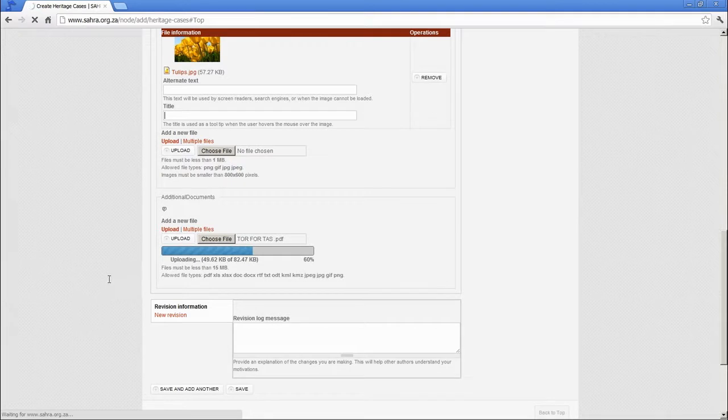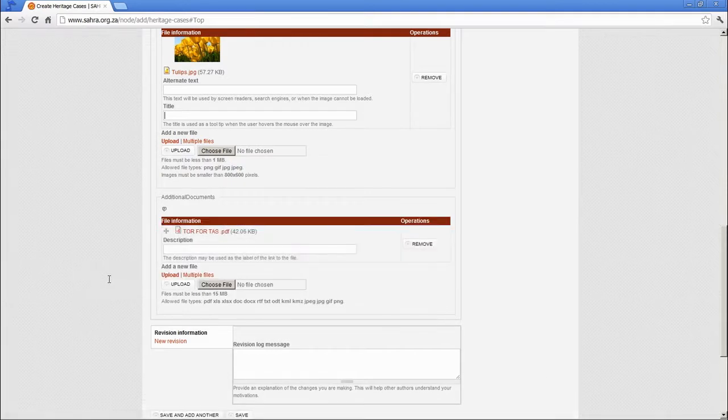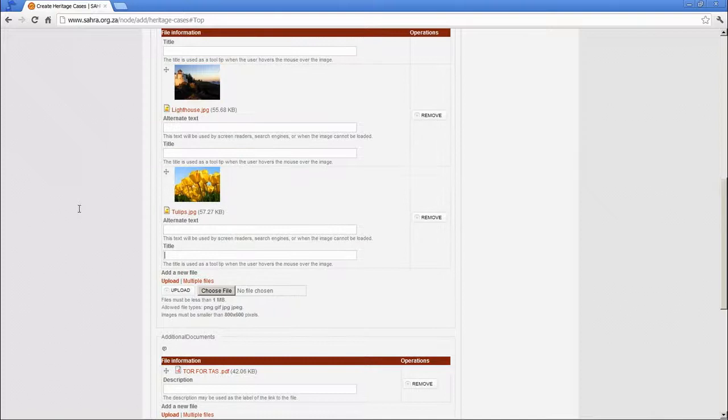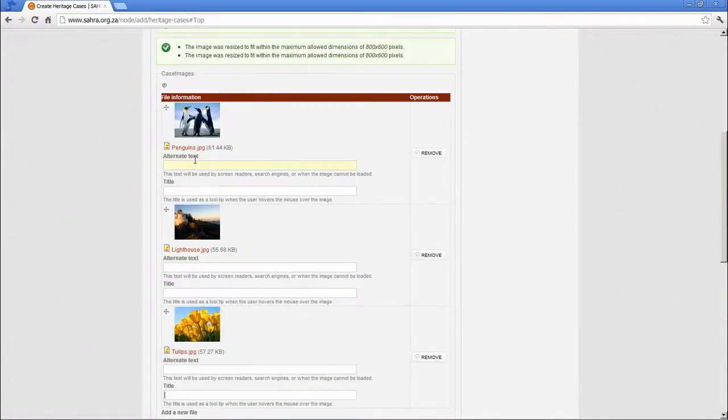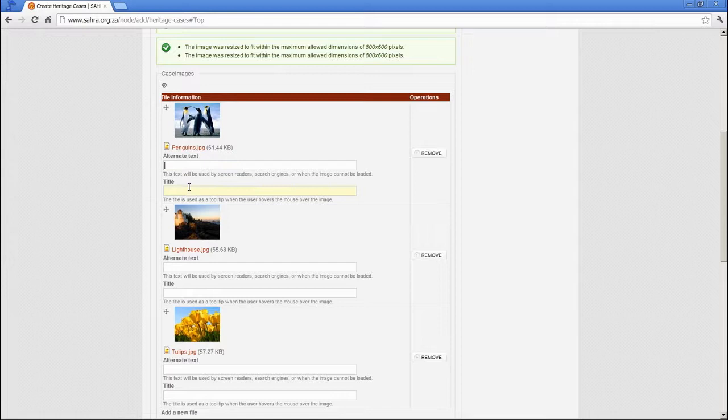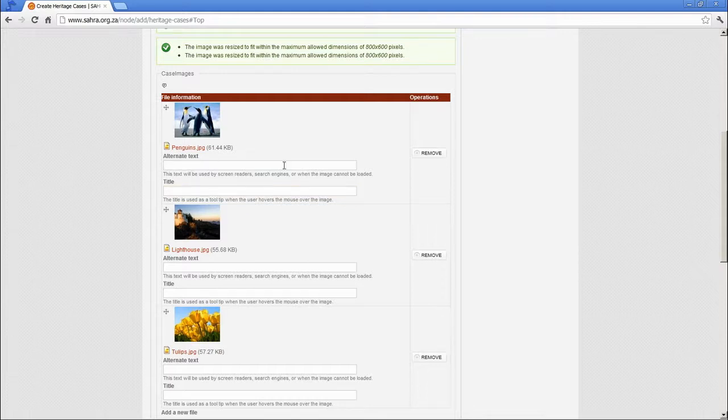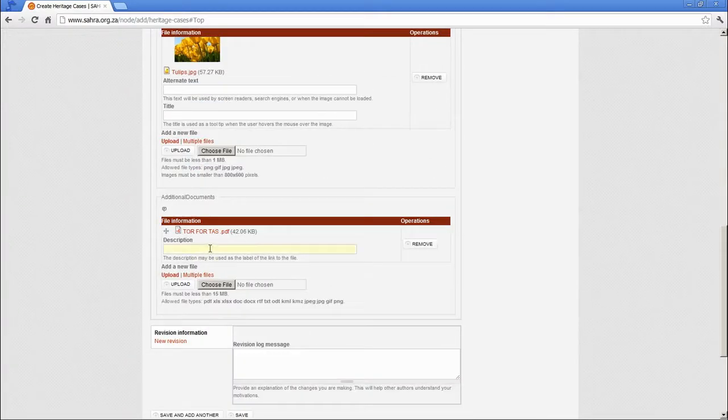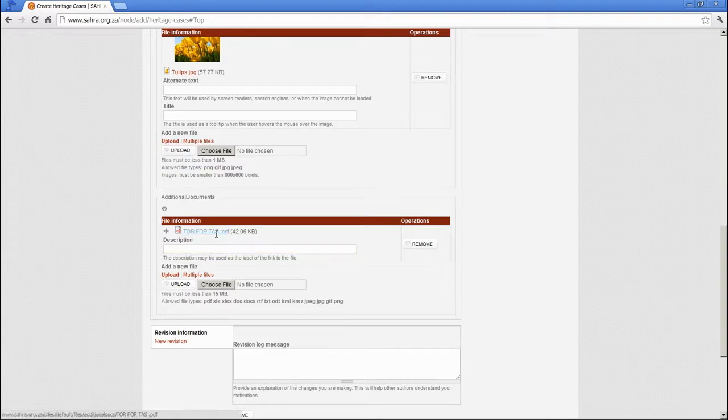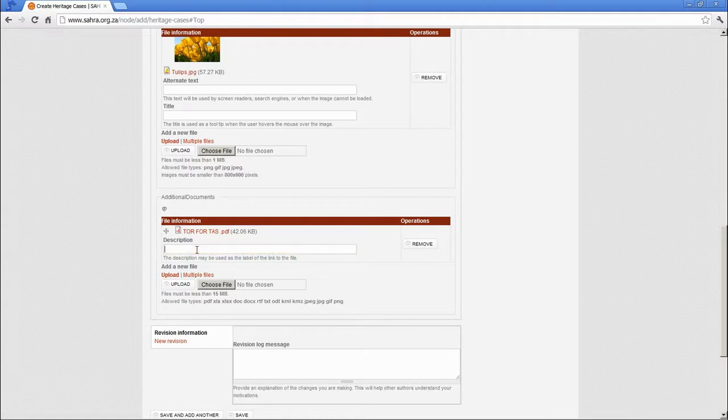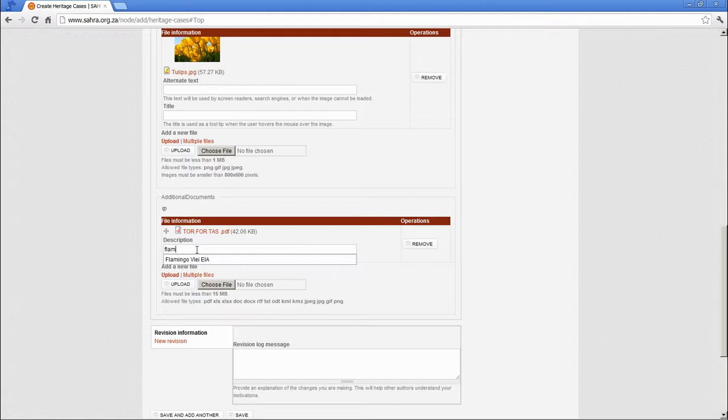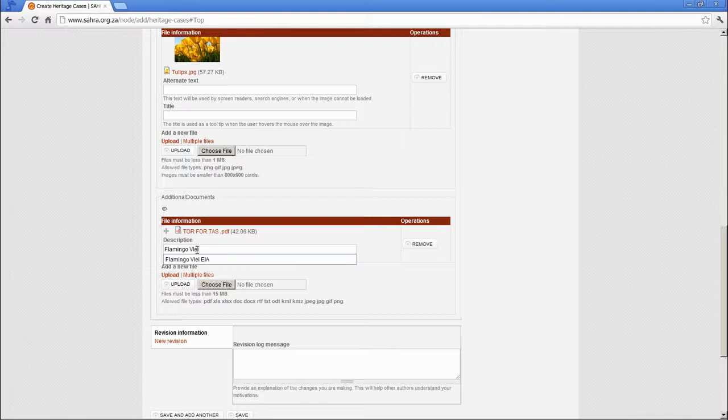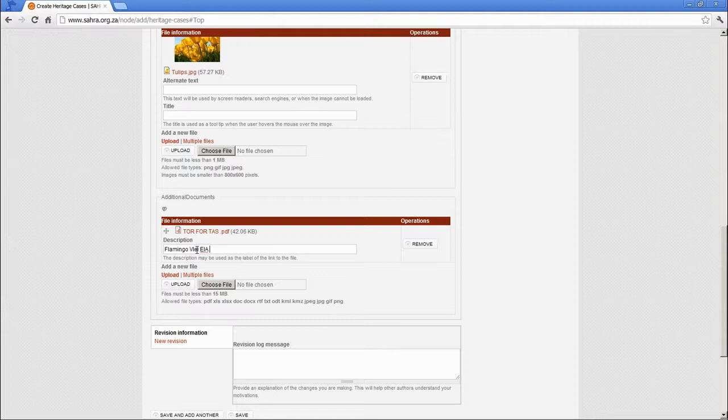You'll notice after uploading files, there are descriptive fields available for imagery. You have two fields. This is the mouse over and the text set in the metadata for the image. You are more than welcome to specify additional information to your images. And for the files, this is for instance a very ambiguous name for the file. So I'll describe this in more detail. Let's call this the Flamingo Flay EIA.